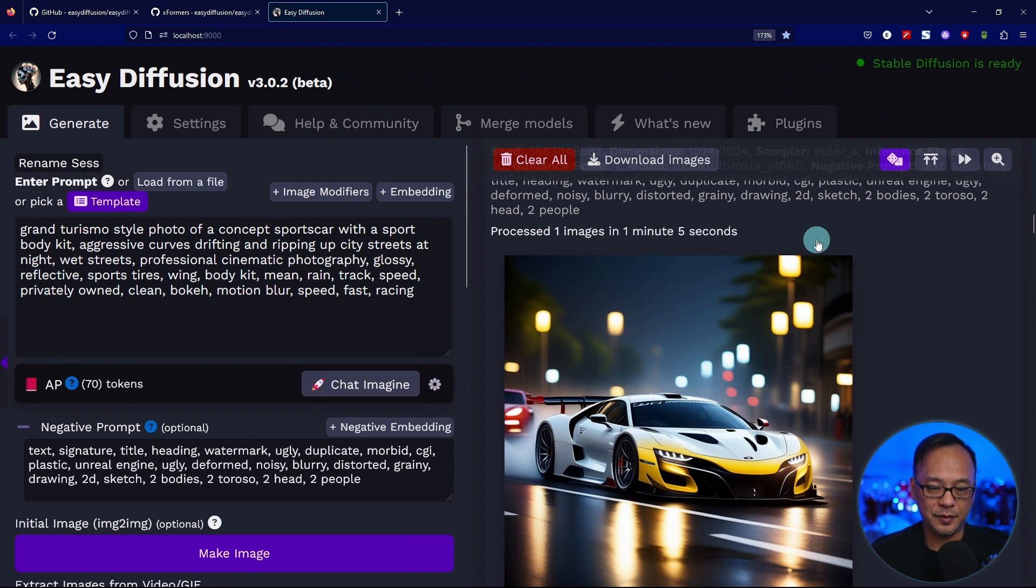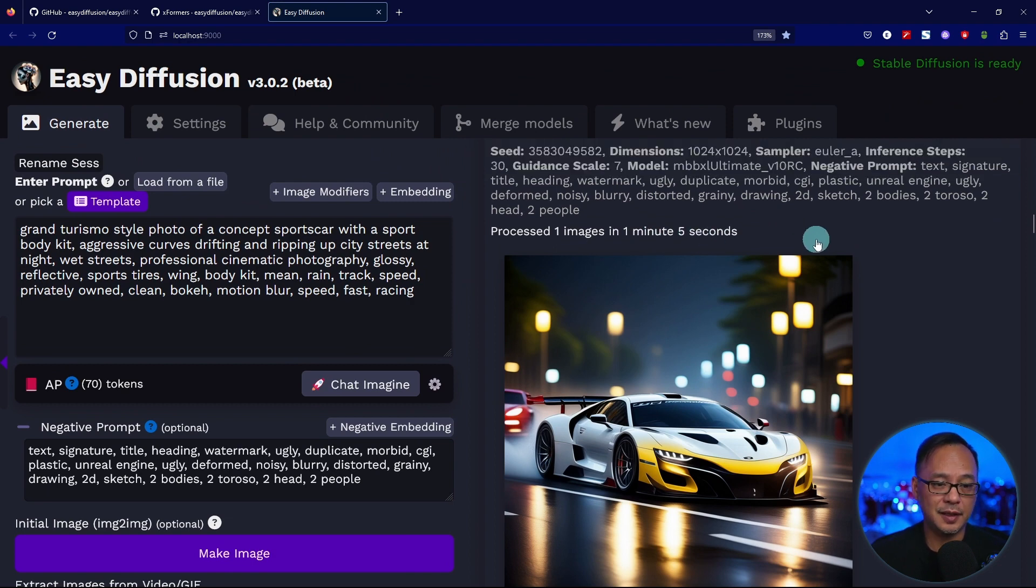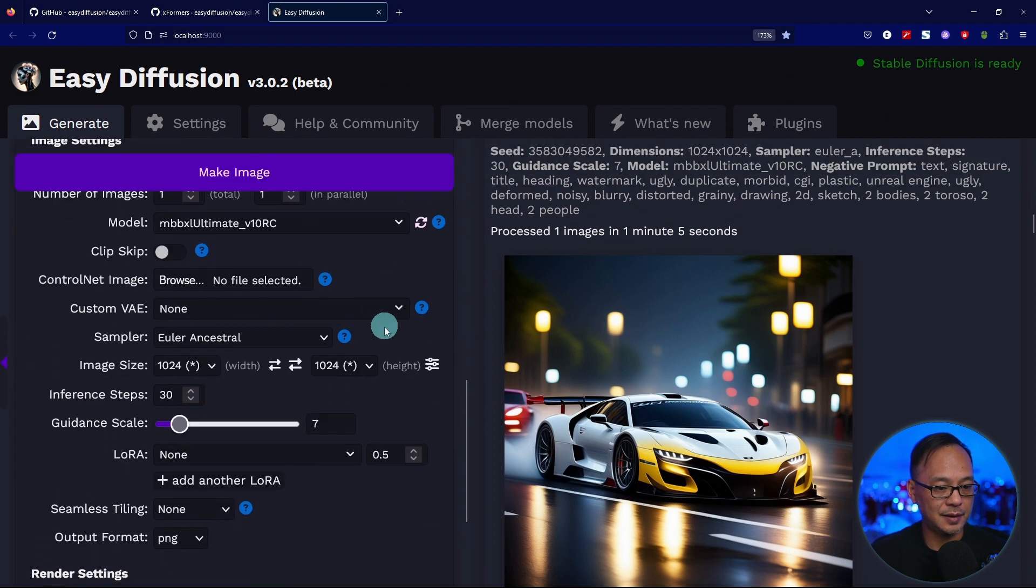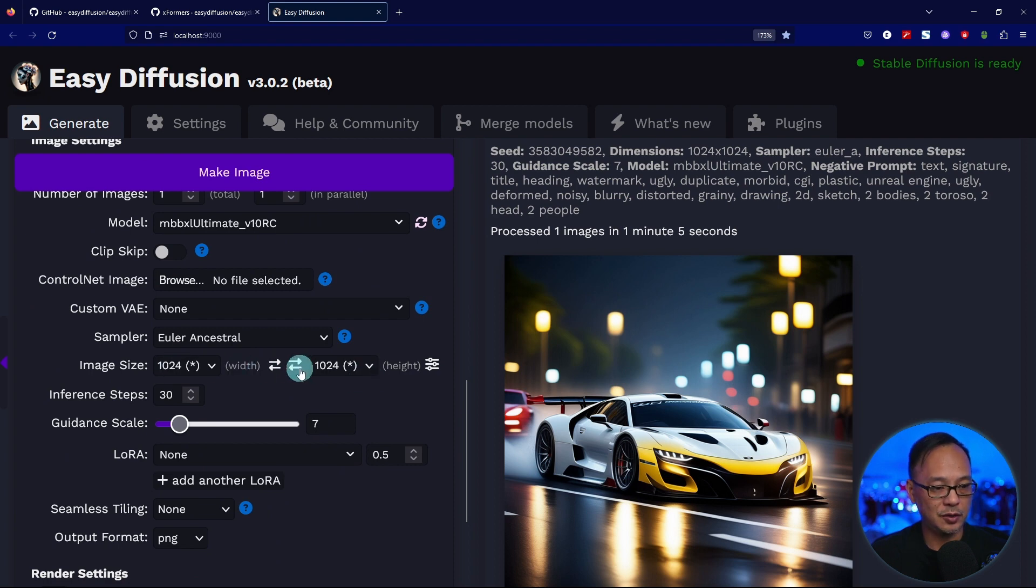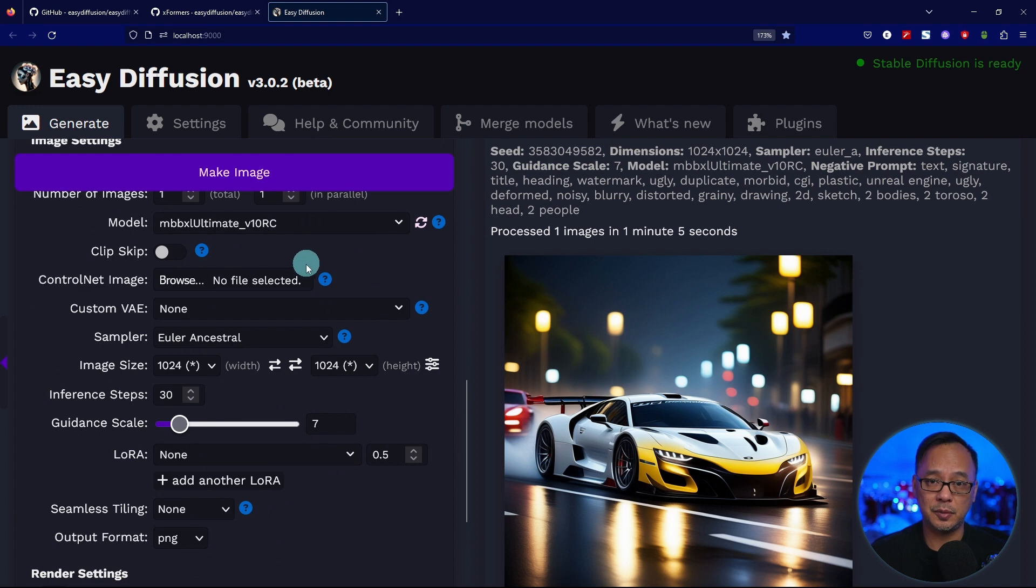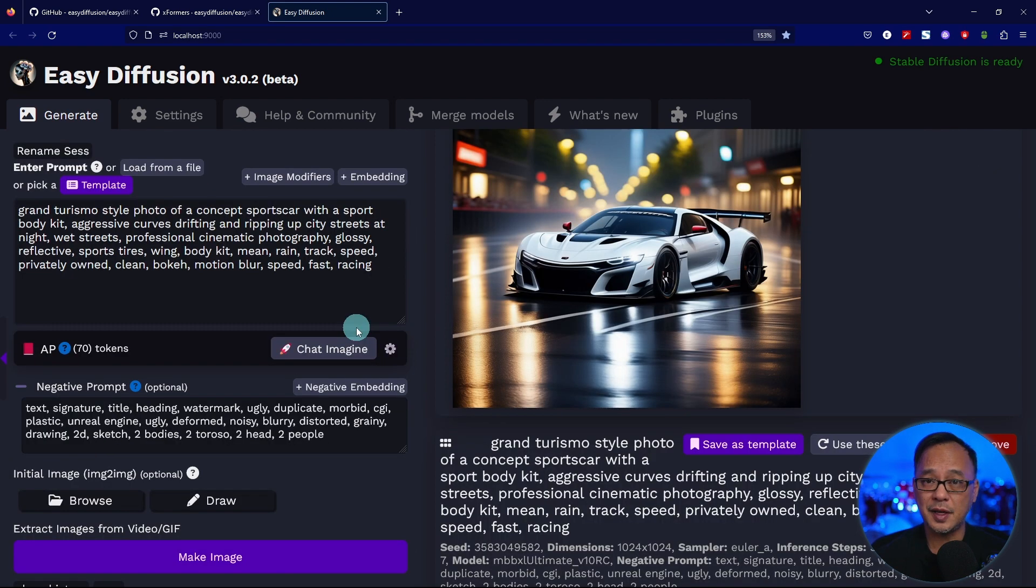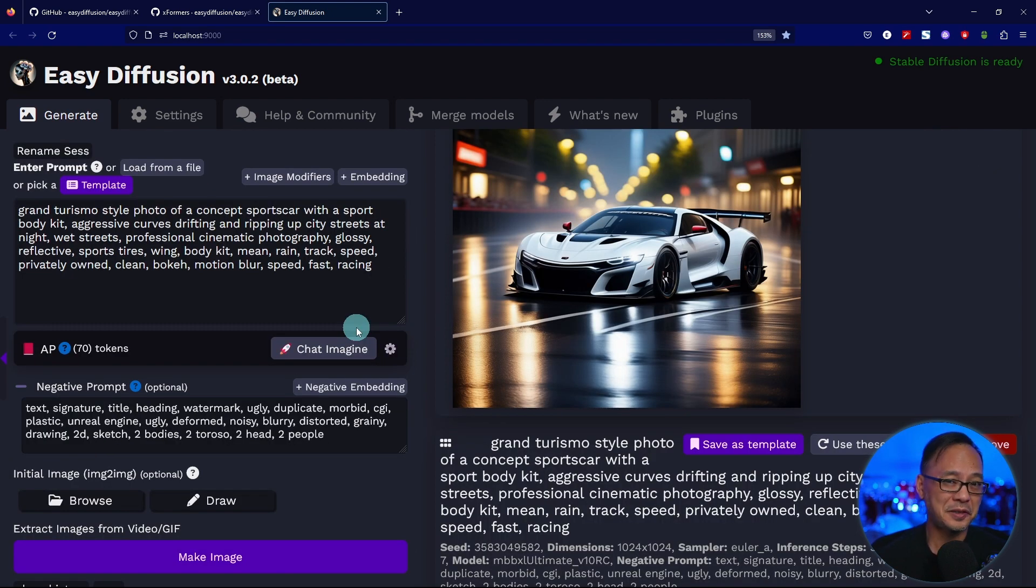1 minute 5 seconds, 65 seconds, and this is at 1024 by 1024 using the MBBXL Ultimate SDXL model. I used 30 steps for these tests. It's not the fastest compared to other platforms, probably the slowest one.